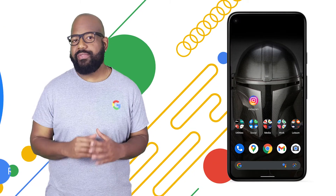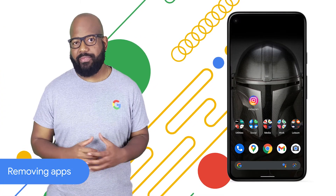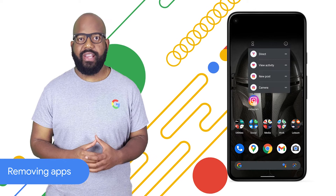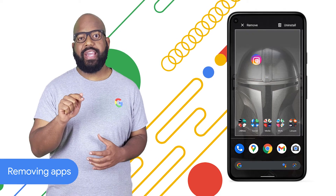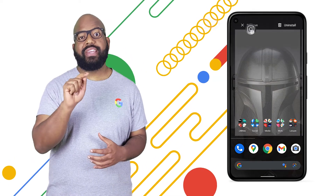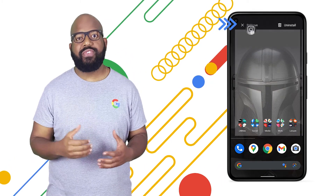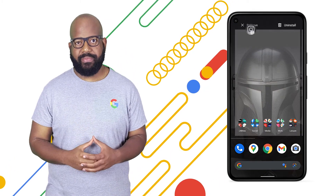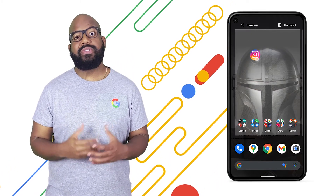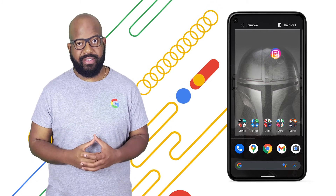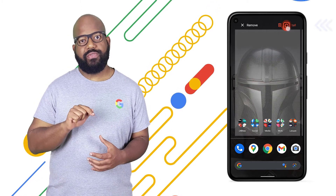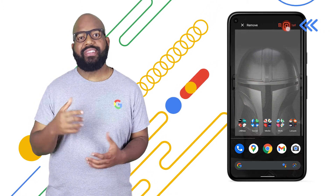And if you want to remove an app from your home screen, touch and hold the app and then drag it up to remove at the top of the screen. If you want to delete the app altogether, drag it over to uninstall instead.